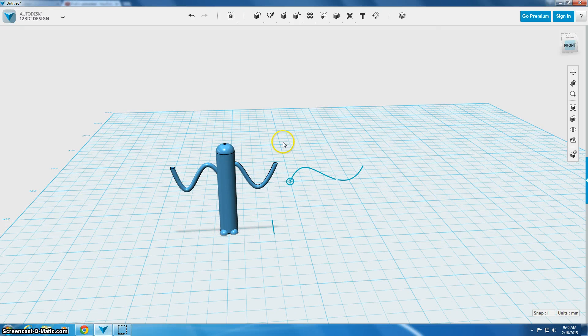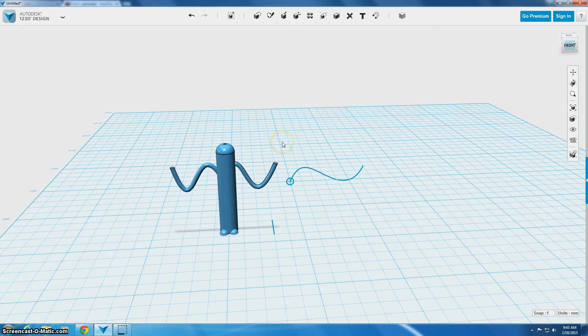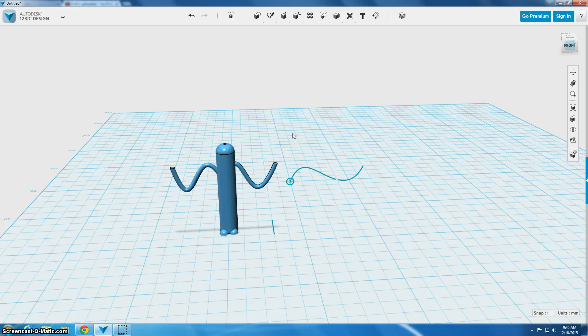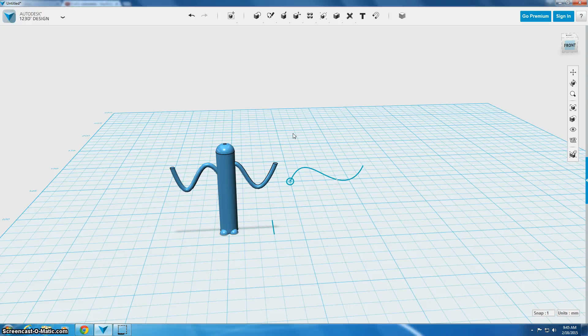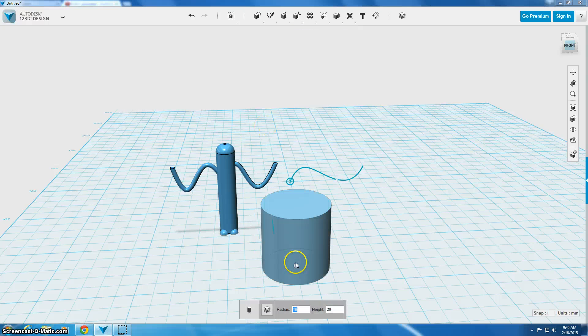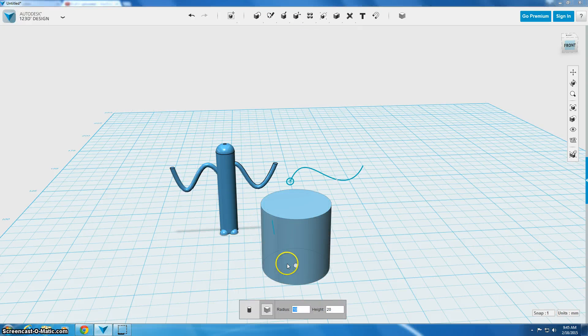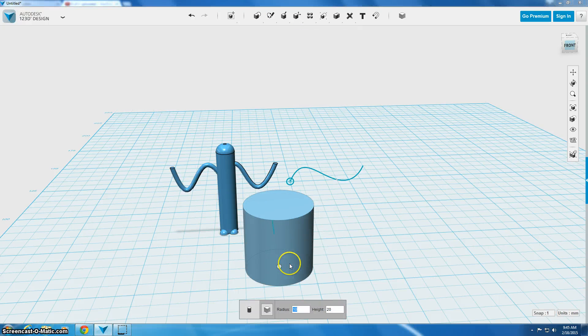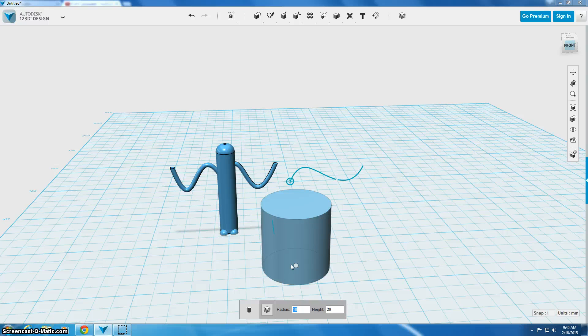So now that that fillet is done, we're going to make the face of our character and then we'll be done with our figure. So what we're going to do now is we're going to bring in a cylinder to make some eyes. So I'm going to go to my main primitives menu.